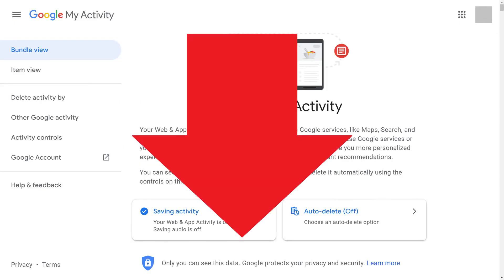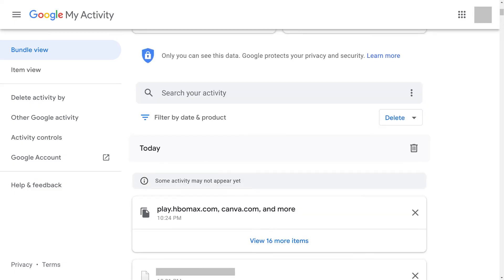If you scroll down this screen, you'll see all of your historical Google web and app activity, but we want to filter this down to just show your Google searches, so let's keep going.